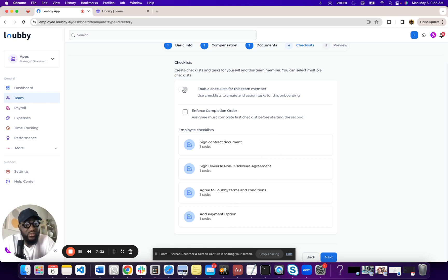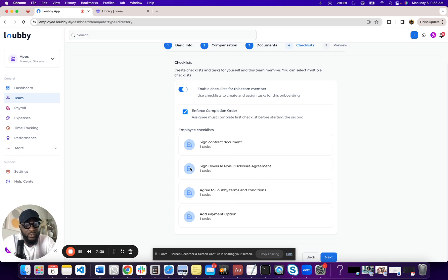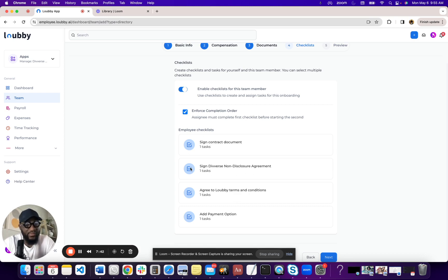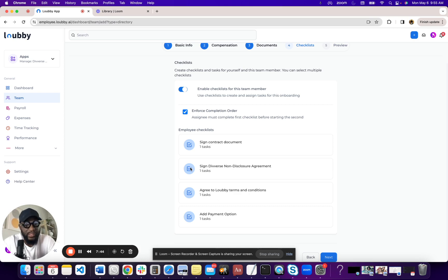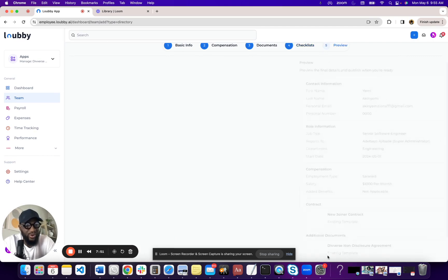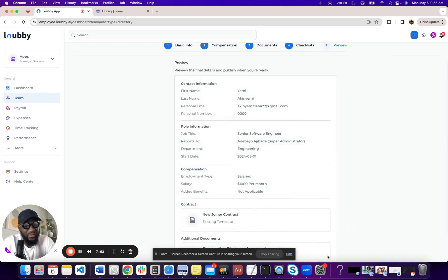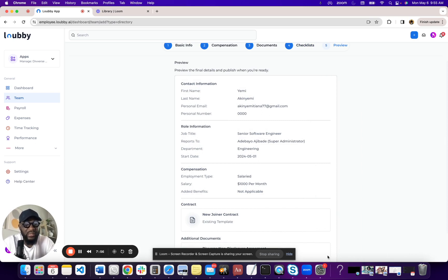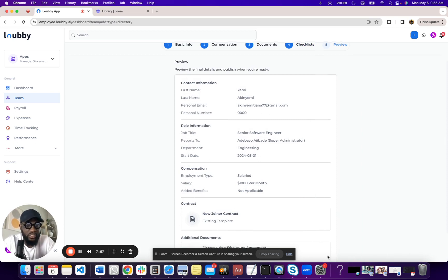Next thing is you can enable checklist for this member. You can also enforce order. Enforcing order means, hey, you have to sign the contract before you even see the NDA. You have to do the NDA before you, basically the order of the checklist and the compliance workflow that you have for the candidate. All of them have default values. It's super easy to just click, click, click, click, click, and boom, you're onboarded.